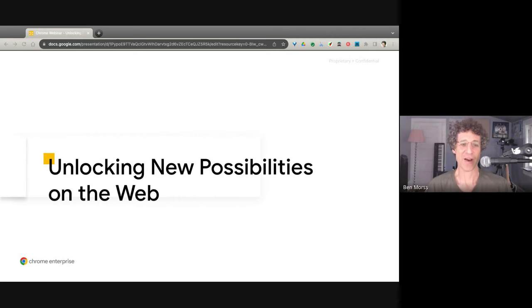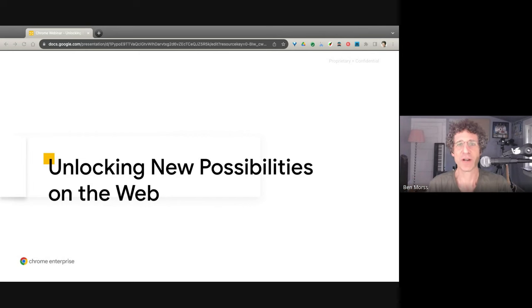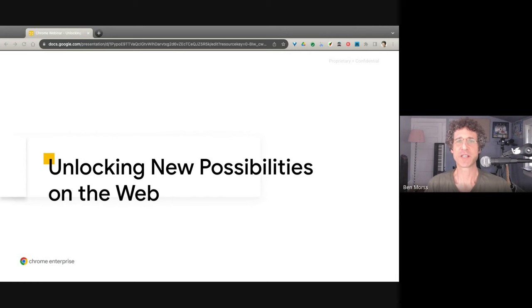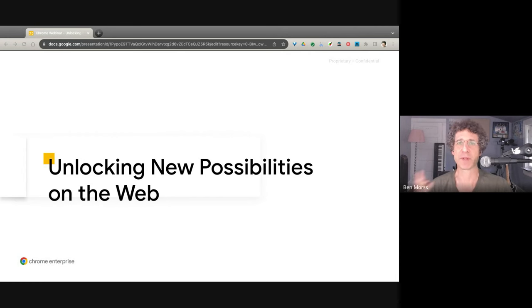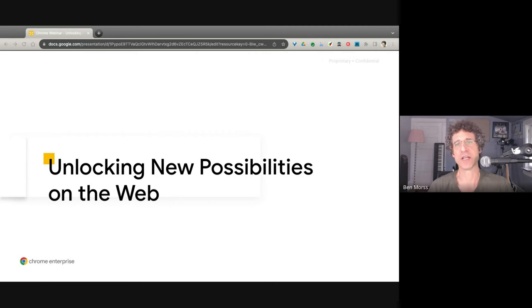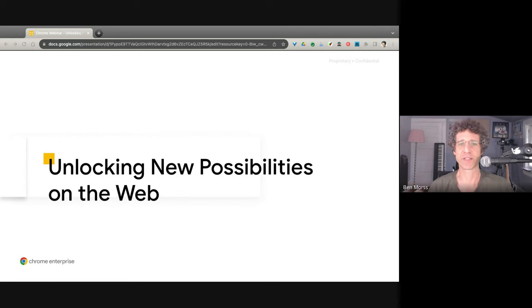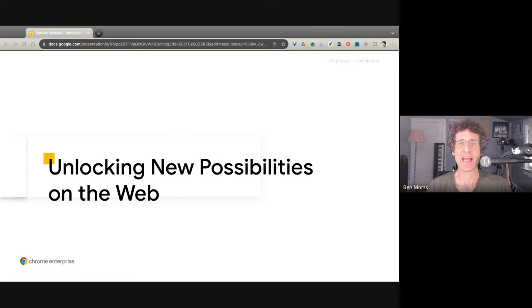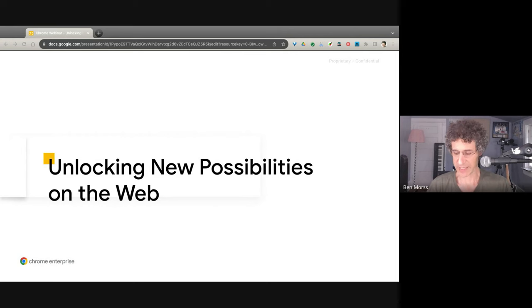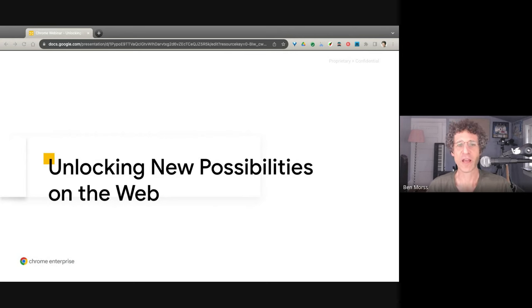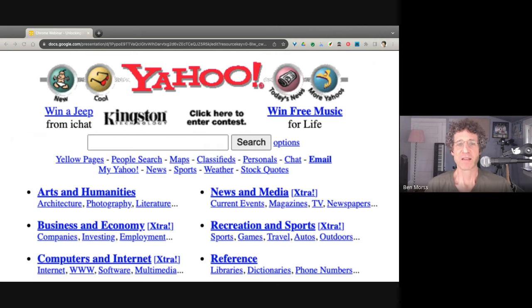So, I am Ben Morris. I'm a product manager for Chrome, working on what we call Fugu, which is our code word for the APIs that make advanced applications possible on the web. Things like storage, audio, windowing, devices, peripherals, things like that. And I'm here to talk about unlocking new possibilities on the web. New things you could do that you couldn't do before, you can do now.